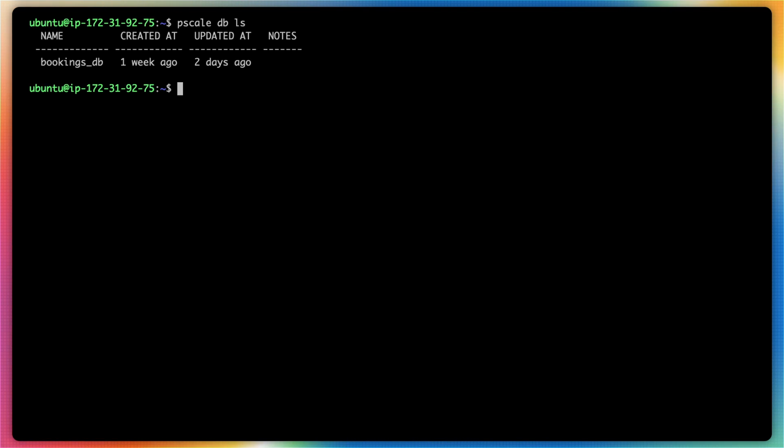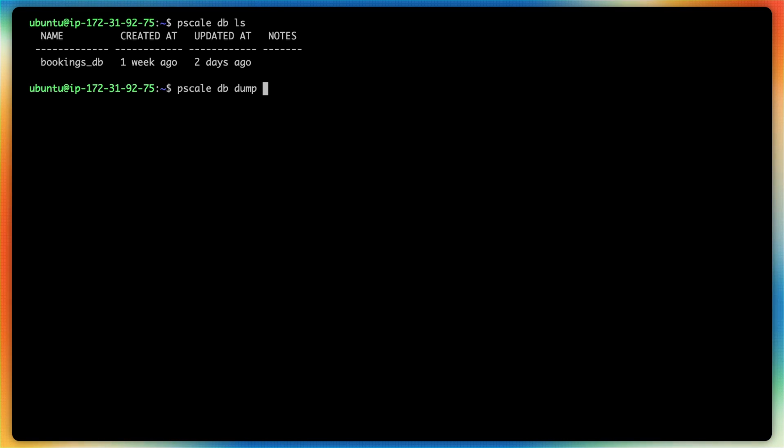So what we're going to do is use the pscale db dump command, which will create a MySQL dump of a database within PlanetScale. Now there are two required parameters for this specific command. The first is the name of the database in PlanetScale, so bookings_db.